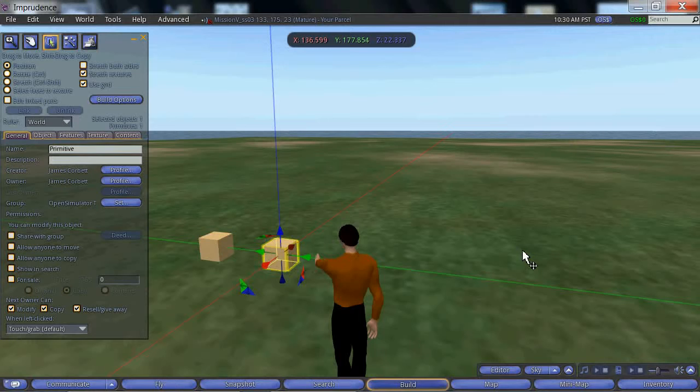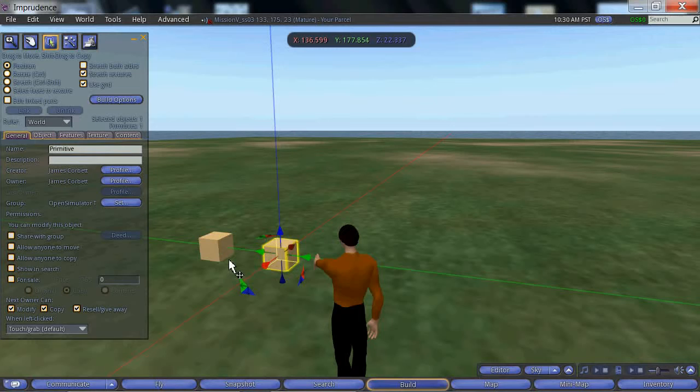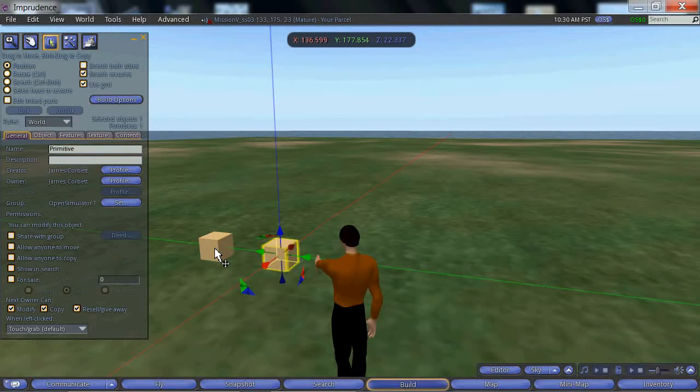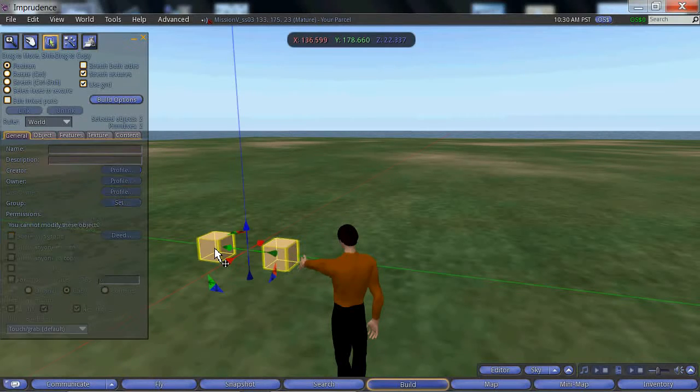You will notice that the selected object is surrounded by a yellow highlight. We can select both objects by holding down the shift key on the keyboard and left clicking on the second object.